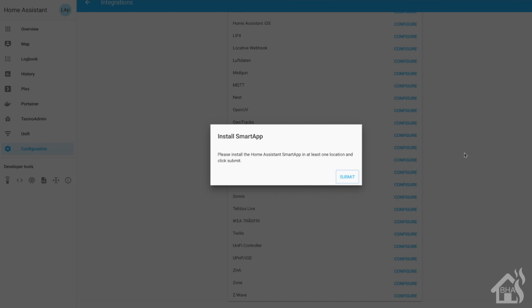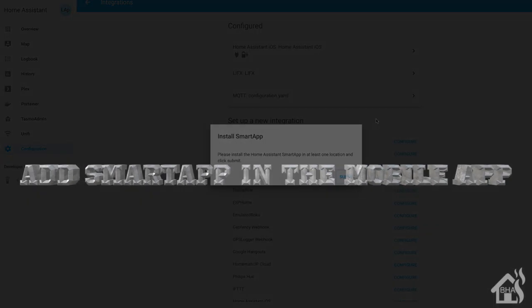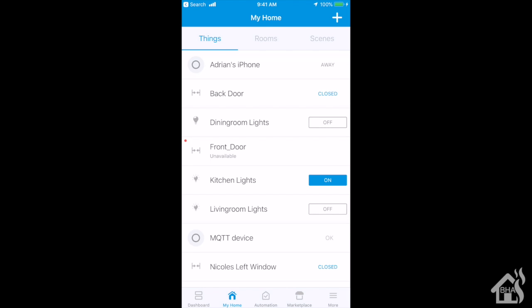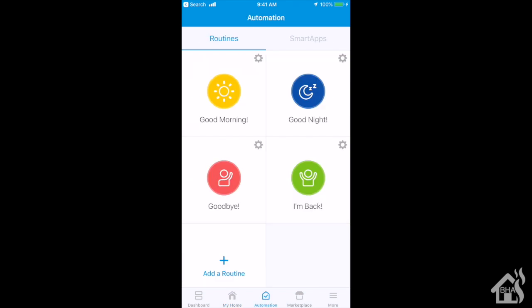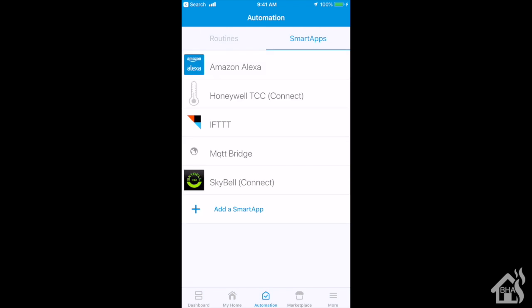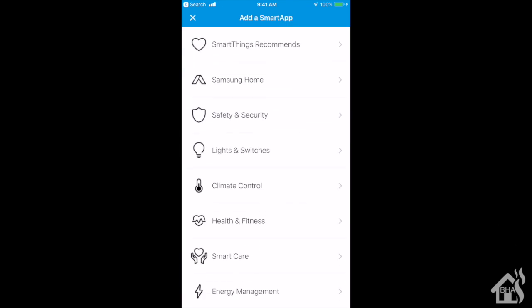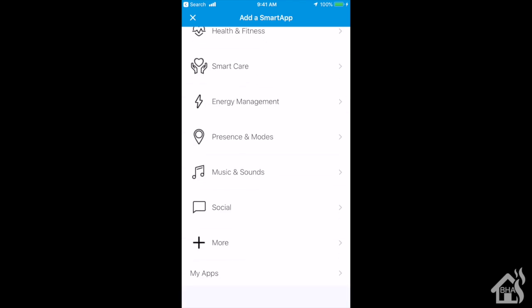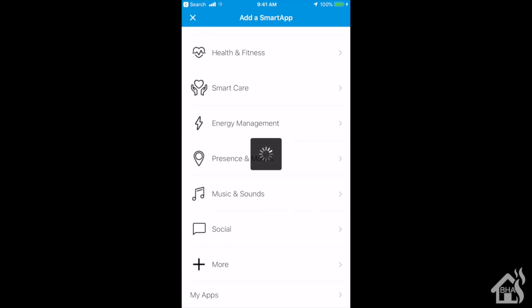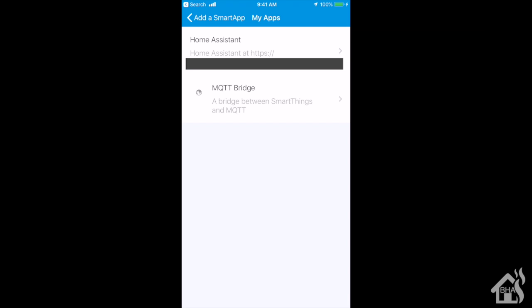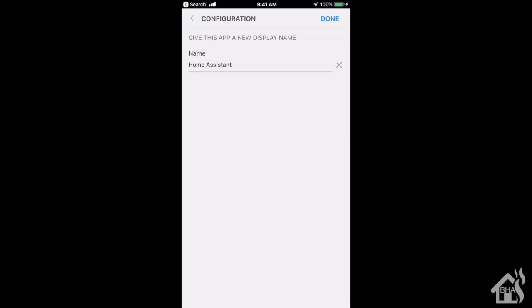So we've jumped over to our phone. It's running the SmartThings app. Basically, we are going to select automation down here at the bottom and then choose smart apps at the top. From here, we want to select add a smart app and then of course we need to scroll down to the bottom where it has my apps. We're going to click on that. Then of course we're going to select the one that we've created where it says Home Assistant, whatever you called yours.